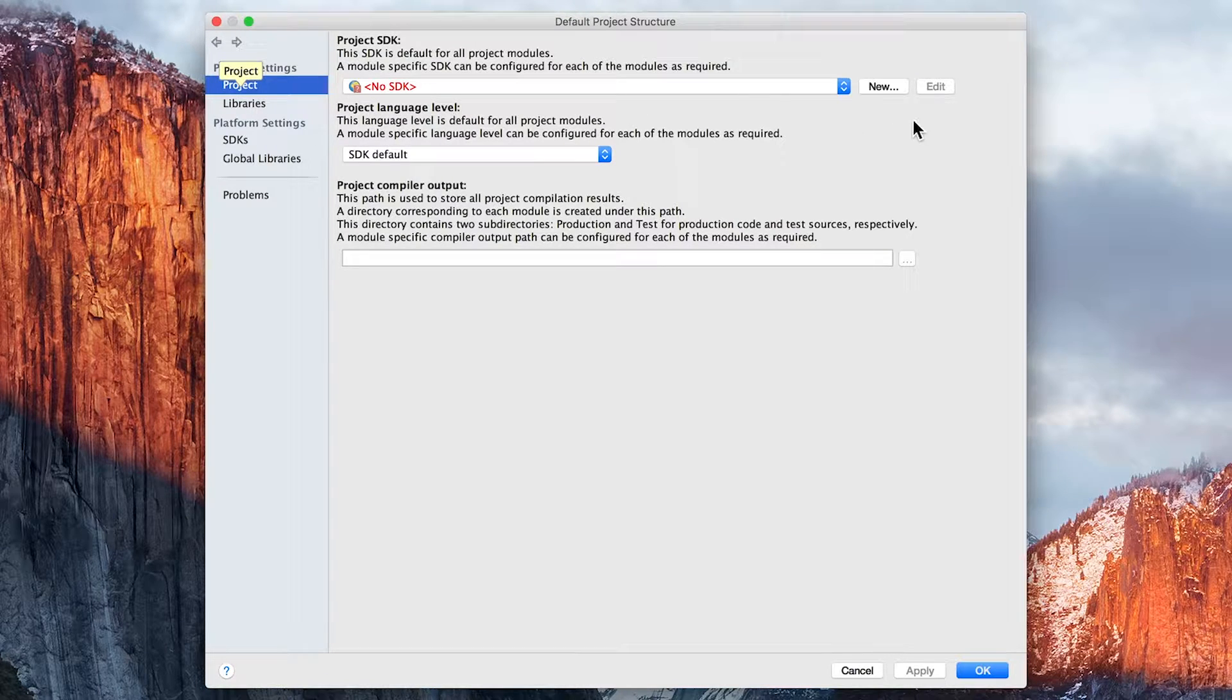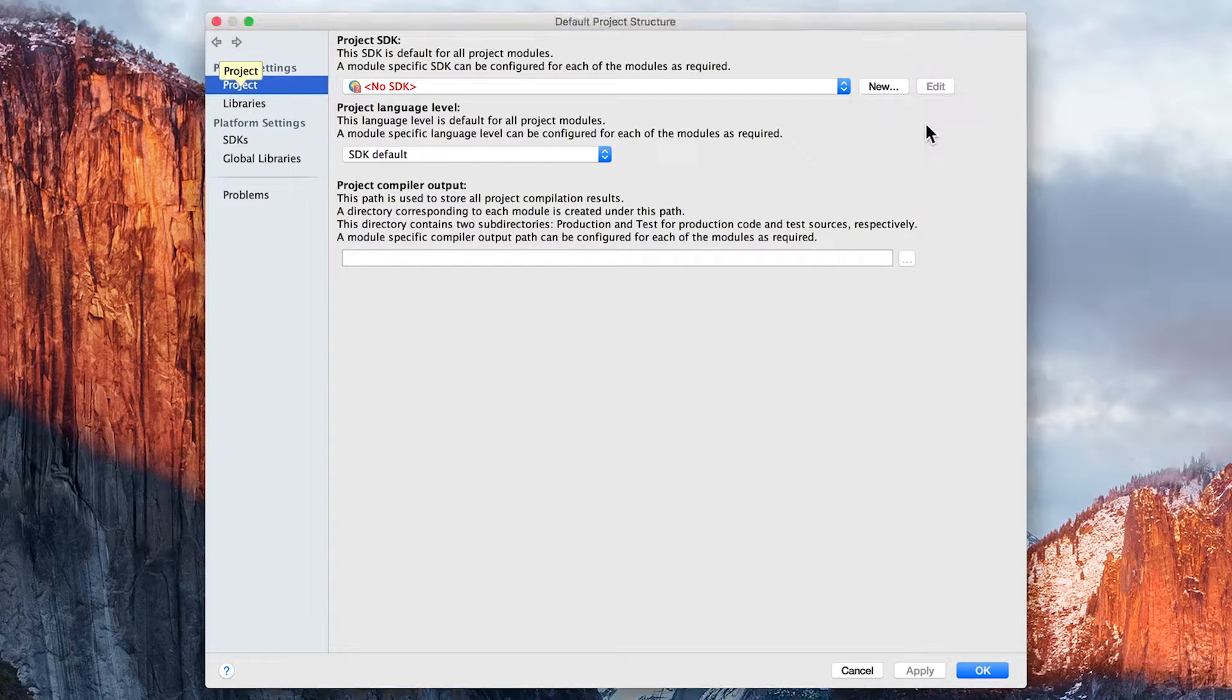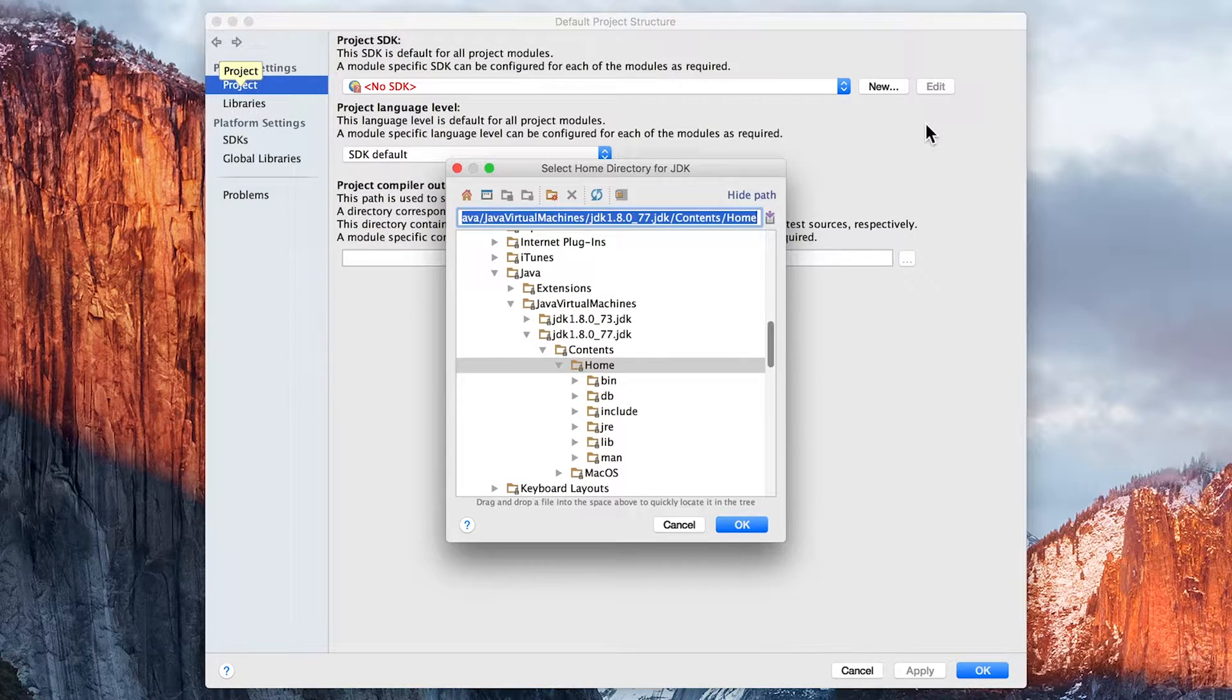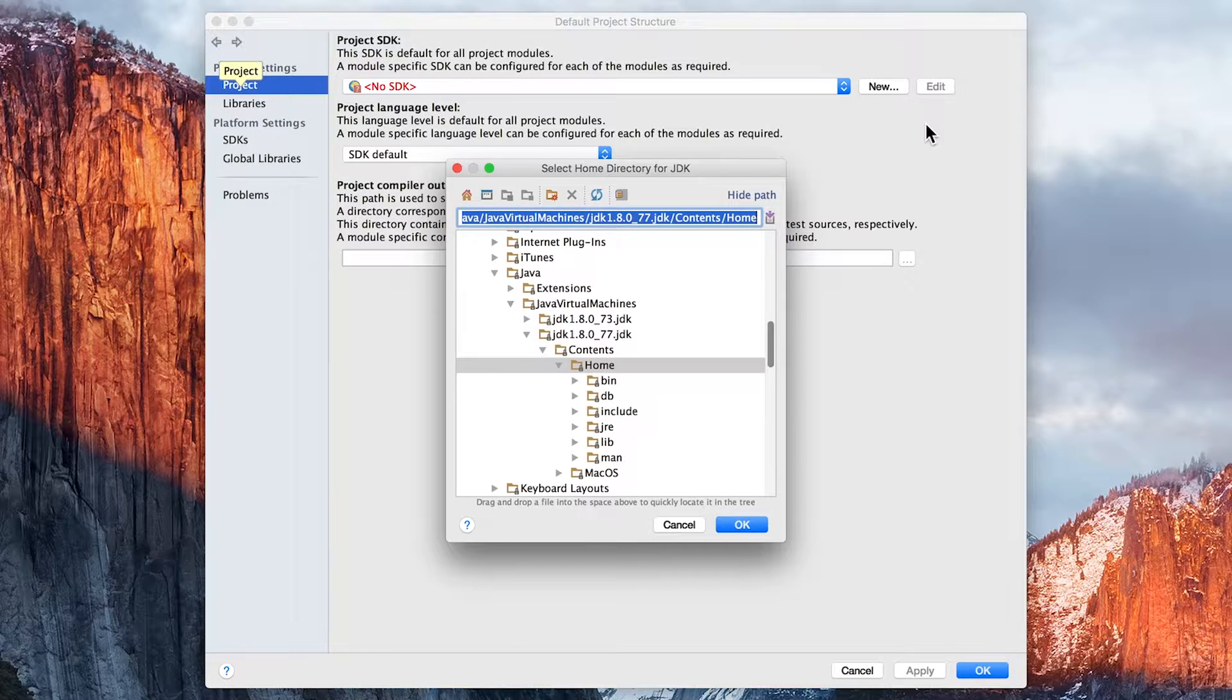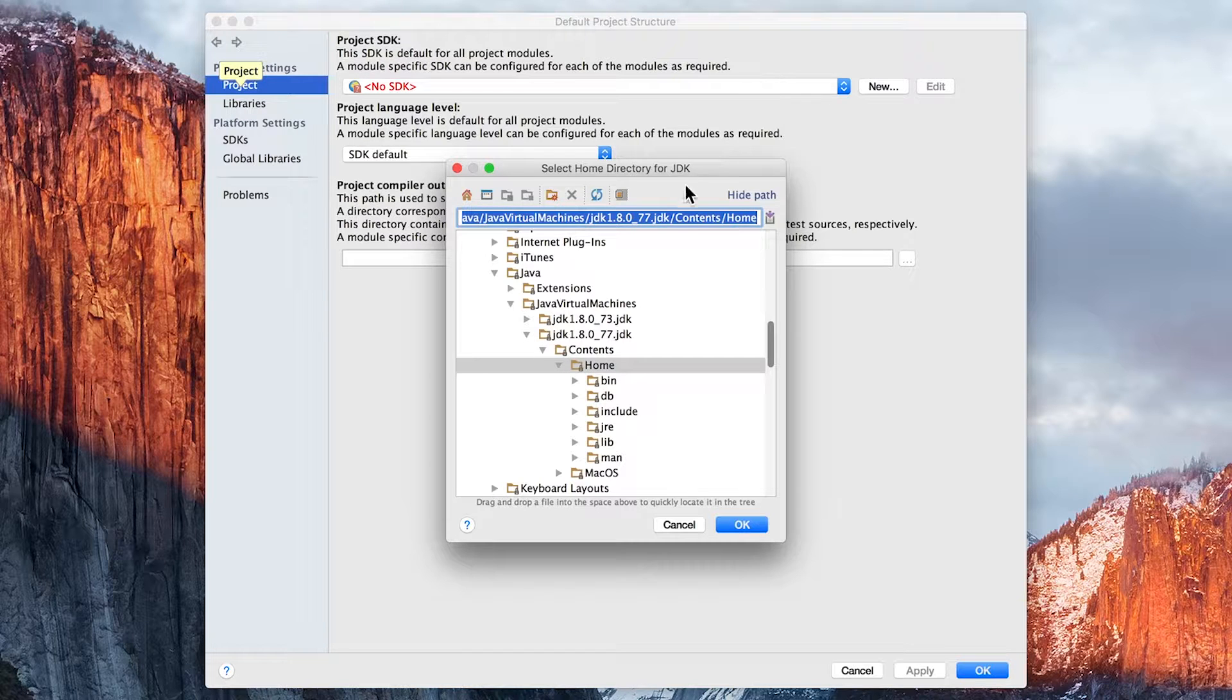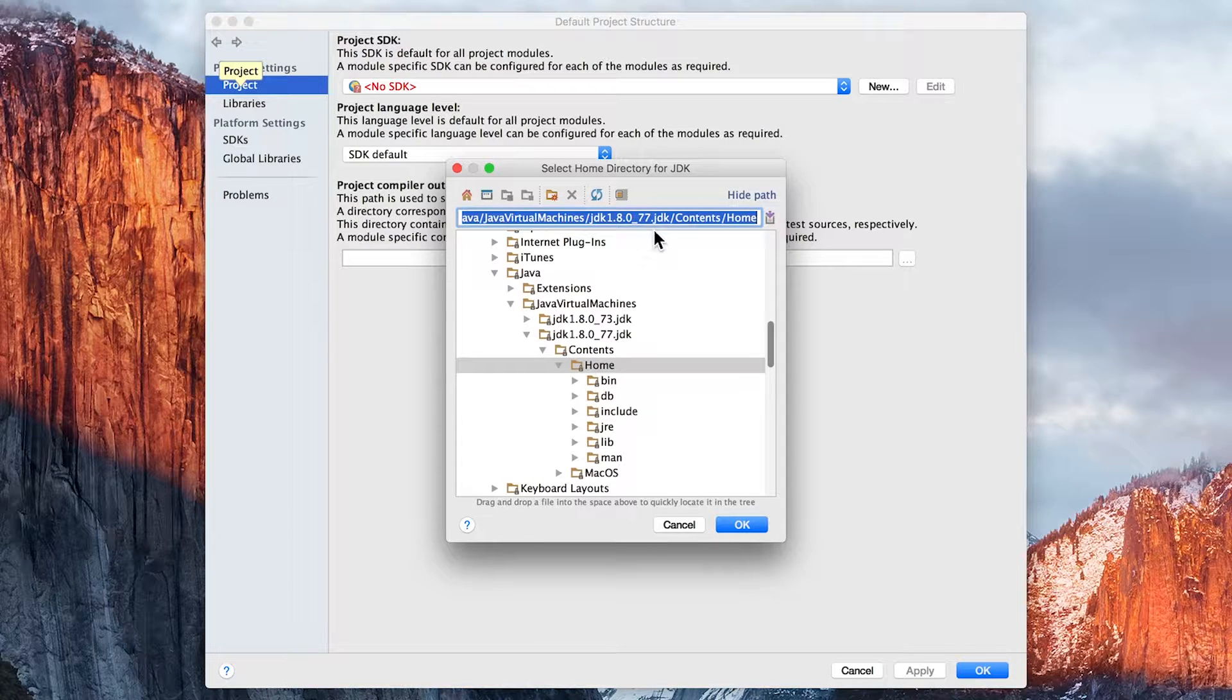In this case, we need to click on New and select JDK. Notice what happened automatically there - IntelliJ found the current installation that I've got on my computer of the JDK, and I didn't need to change anything.